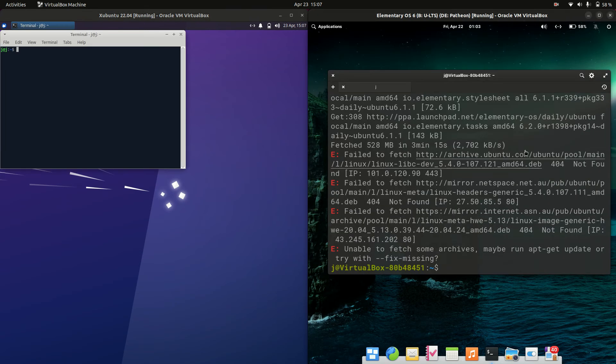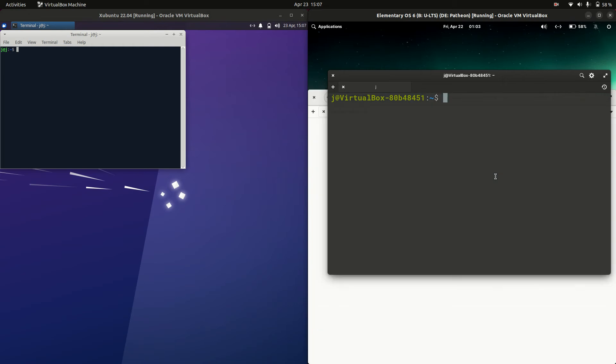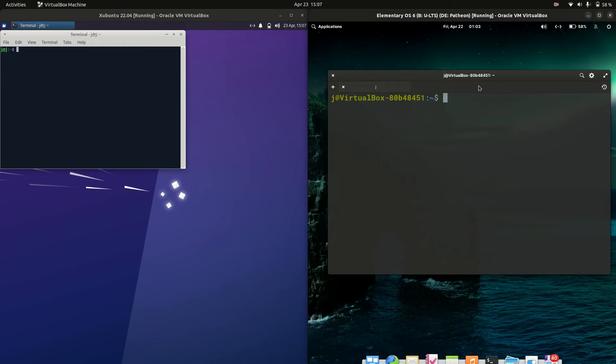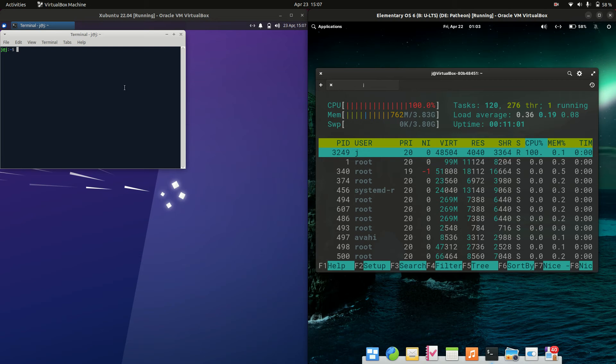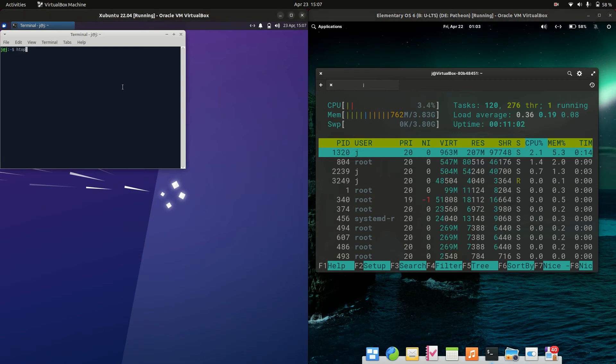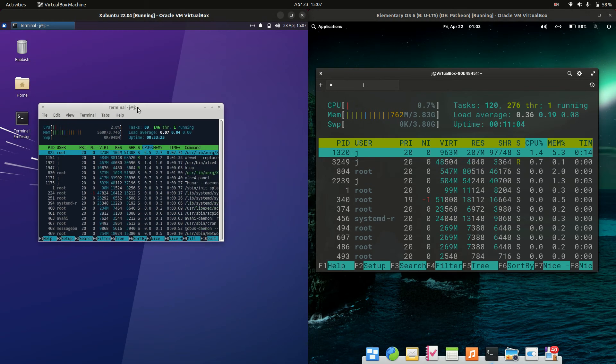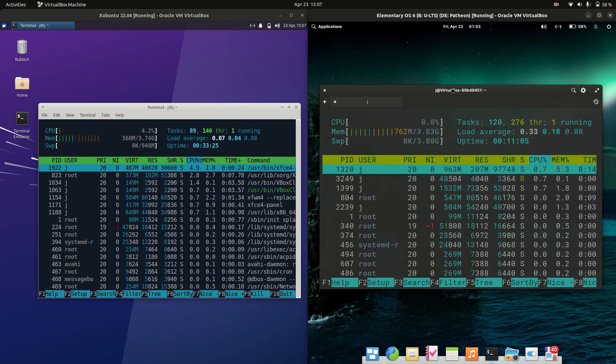So what I'm gonna do is open up a terminal for each of these and type in the htop command, a nice lightweight system monitor that runs through the terminal, and I'll punch up the graphics so you can see it a bit better.